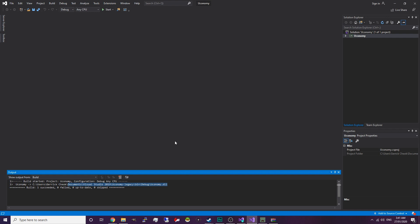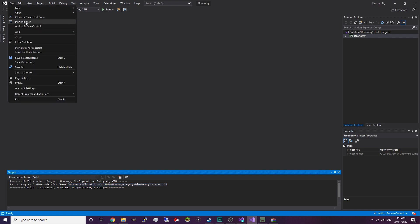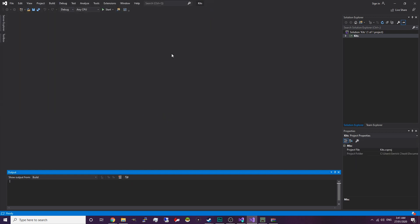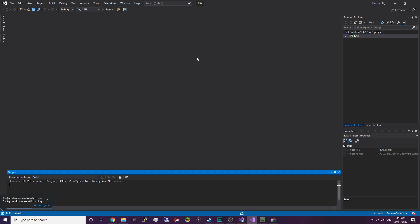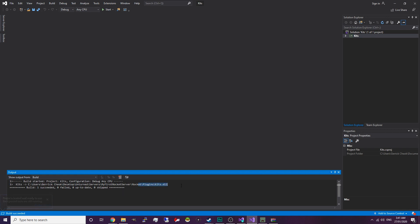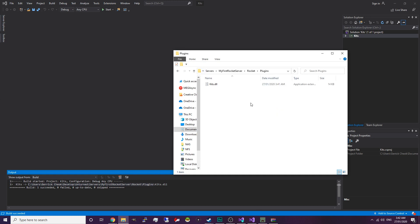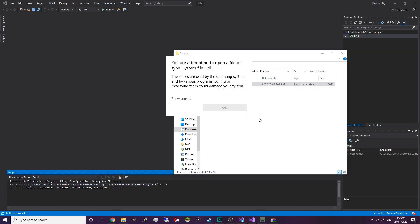Now we're going to open up Visual Studio, click on File, Open Project Solution, go to Kits, and open up the .sln file. Our Kits project should be loaded and we're just going to hit Start. Ignore the error, and as you can see this plugin has been compiled and it's located here. So we're just going to copy the file path — our Kits plugin is right here.